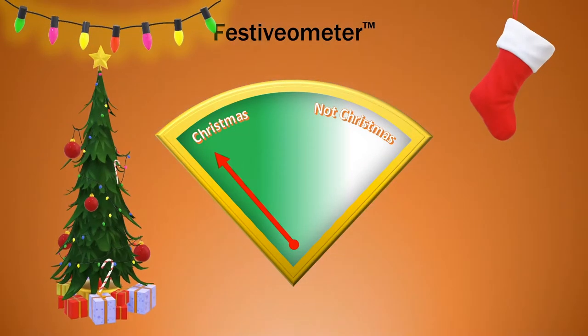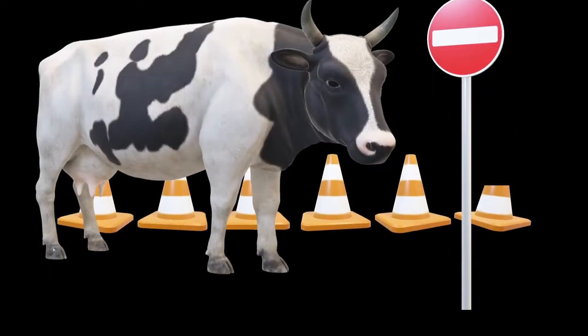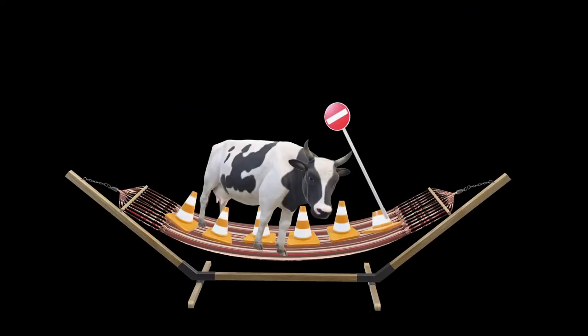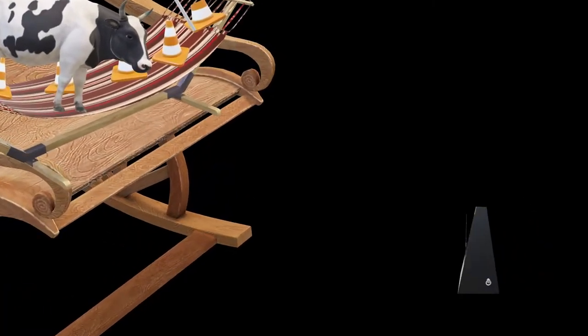Soon it will be Christmas, and then it won't be Christmas again. Before it's Christmas I'm aiming to have seen five and a half traffic cones, a stop sign and a cow in a hammock in a rocking chair. The rocking chair is just a distraction from Steve, my trusty metronome.